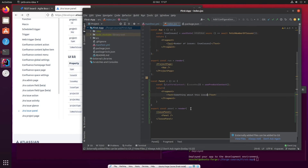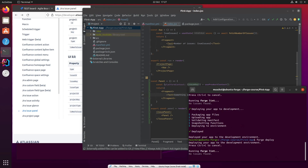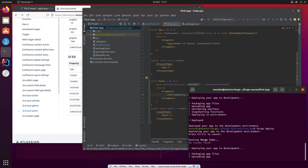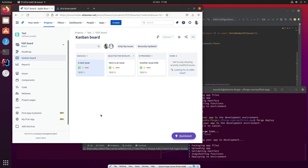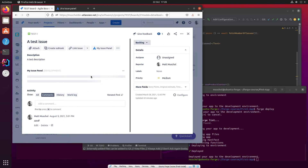Now that we've got the issue key, we can say 'something about this issue' and just output the issue key, because now we have this information. Let's do Forge deploy again. At this point I could have used tunnel, which would have been much faster than waiting for it to deploy. I'll return to our page and when we look at the issue panel it should give us the issue key. So when looking at this test issue it should show test-1, and on the other test issue it should show test-2.